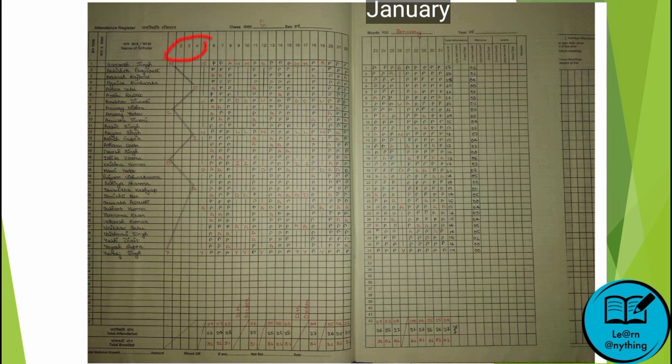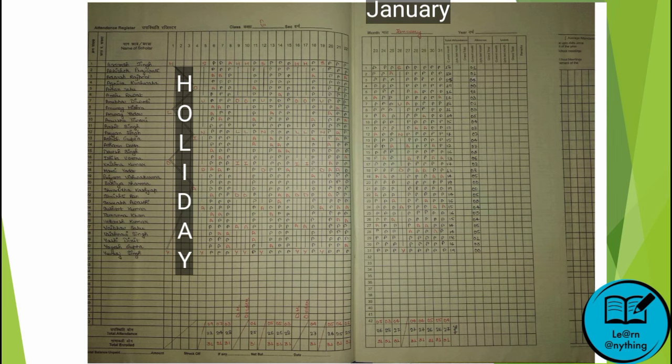If there is a holiday from day one to four, take a ruler and mark the entire column completely — write H-O-L-I-D-A-Y. If the fifth is a Sunday, write S-U-N-D-A-Y across the whole column in the same way.